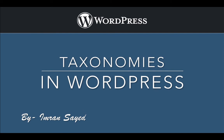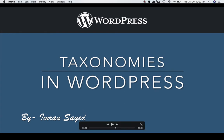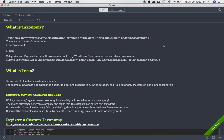So what is a taxonomy? Taxonomy in WordPress is a classification or grouping of data. You can consider it a group or classification of data, which could be posts or custom post types. There are two different types of taxonomies — one is category and the other is tag.